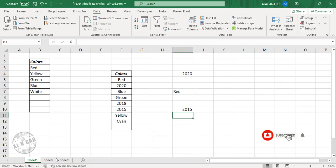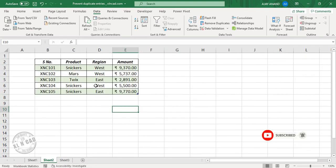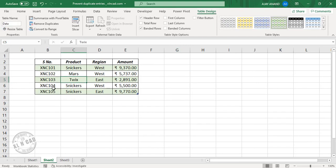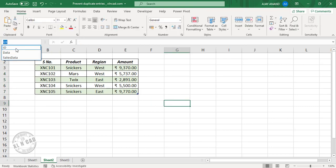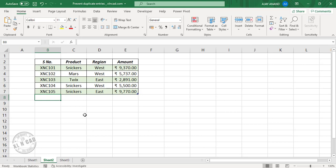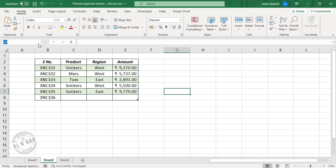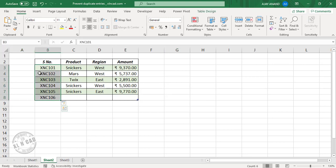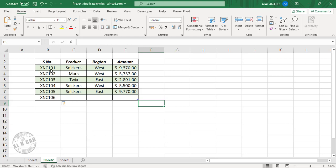Now for the data validation rule for Excel tables — see this Excel table here. To prevent duplicate entries in the column for serial numbers, first I need to create a dynamic data range. I'll select this column and name this data range as 'id.' This named range 'id' will refer to the entire column ID. I'll enter a new value — XNC106 — and the named range called 'id' expands dynamically.